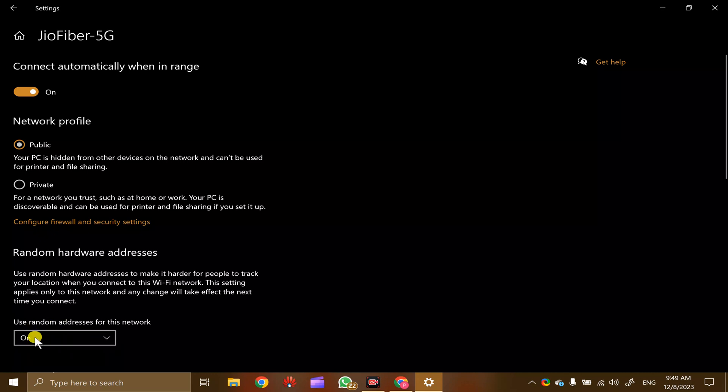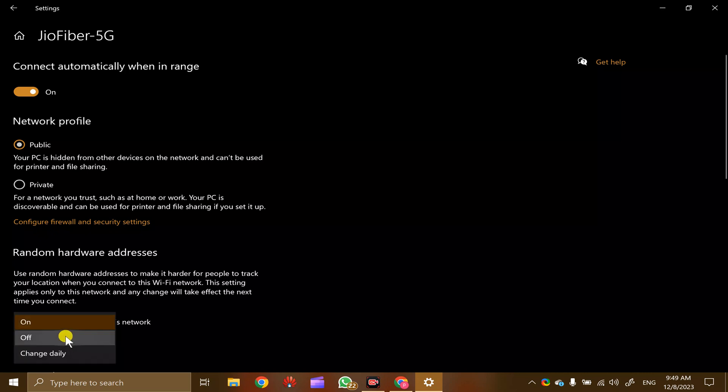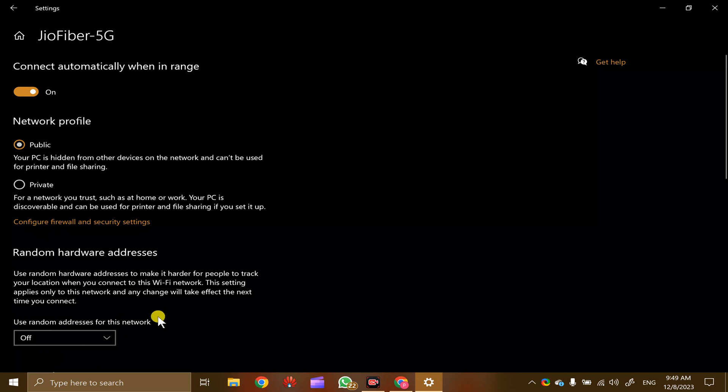Select 'On' to enable this random hardware address feature, or select 'Off' to disable it.